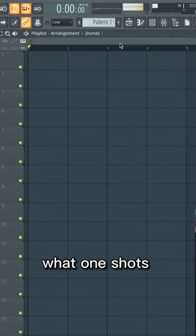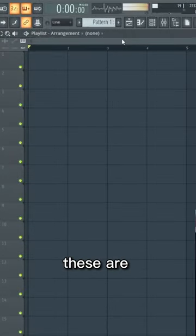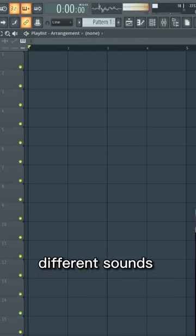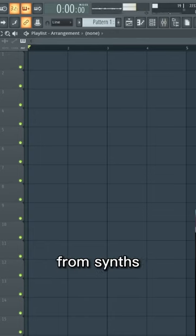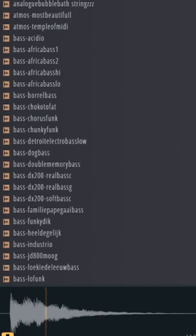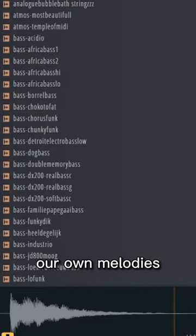Alright, so if you don't know what one-shots are, these are single note samples of different sounds from synths, instruments, different things. So we can flip these to make our own melodies.